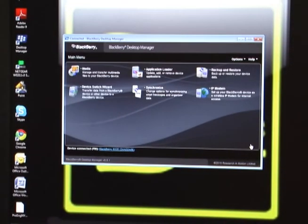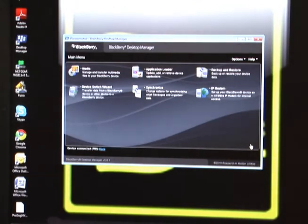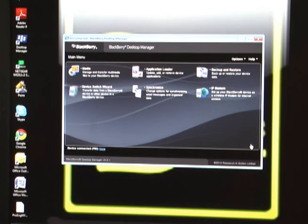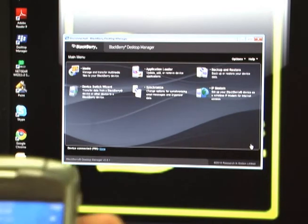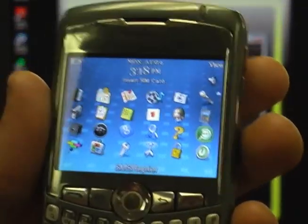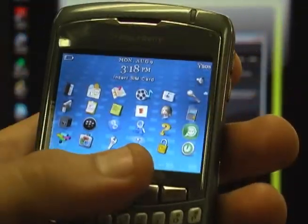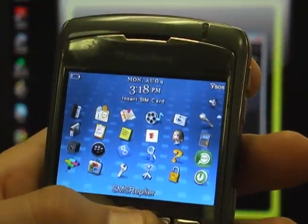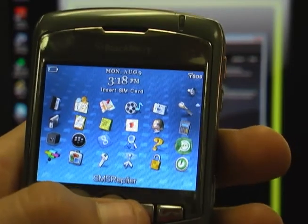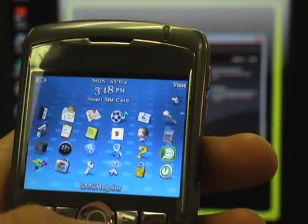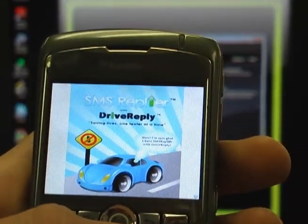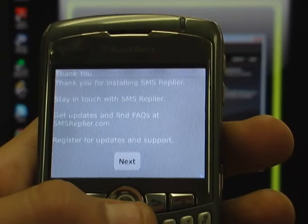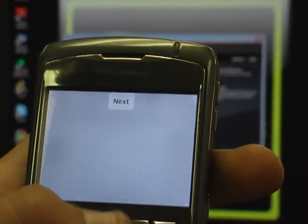Then we can go to the device, and now if you hit your BlackBerry icon, there will be an icon now called SMS Replier. You can select it, and there you go, SMS Replier for BlackBerry.